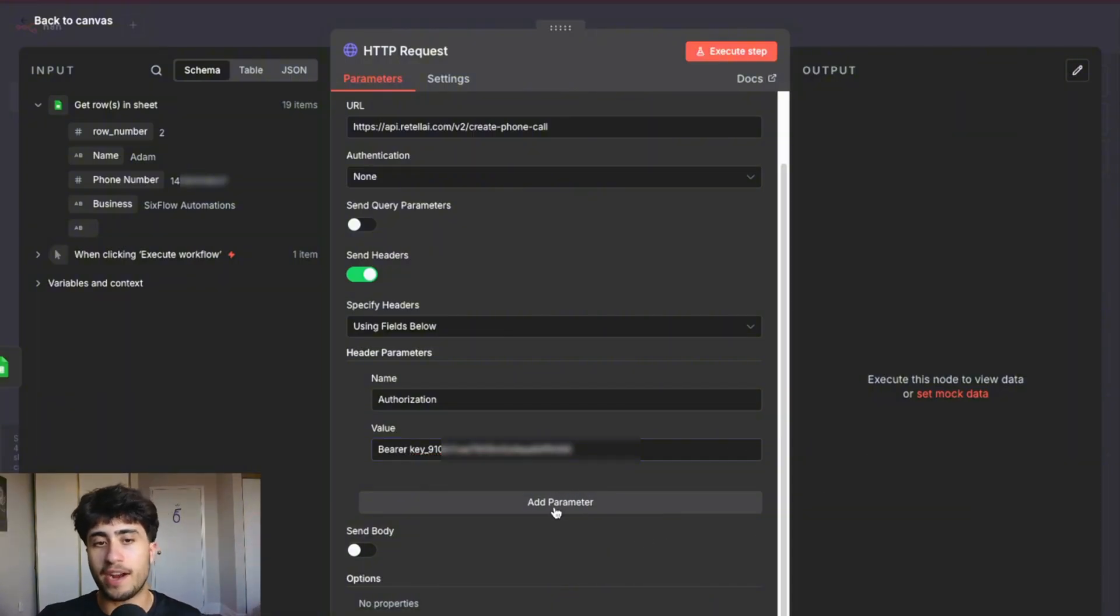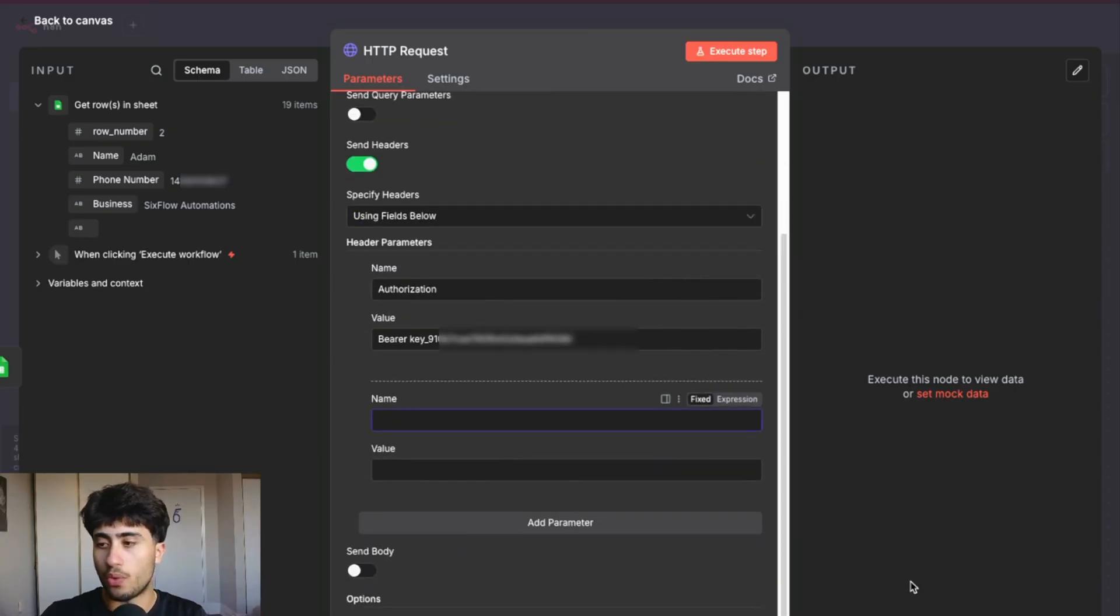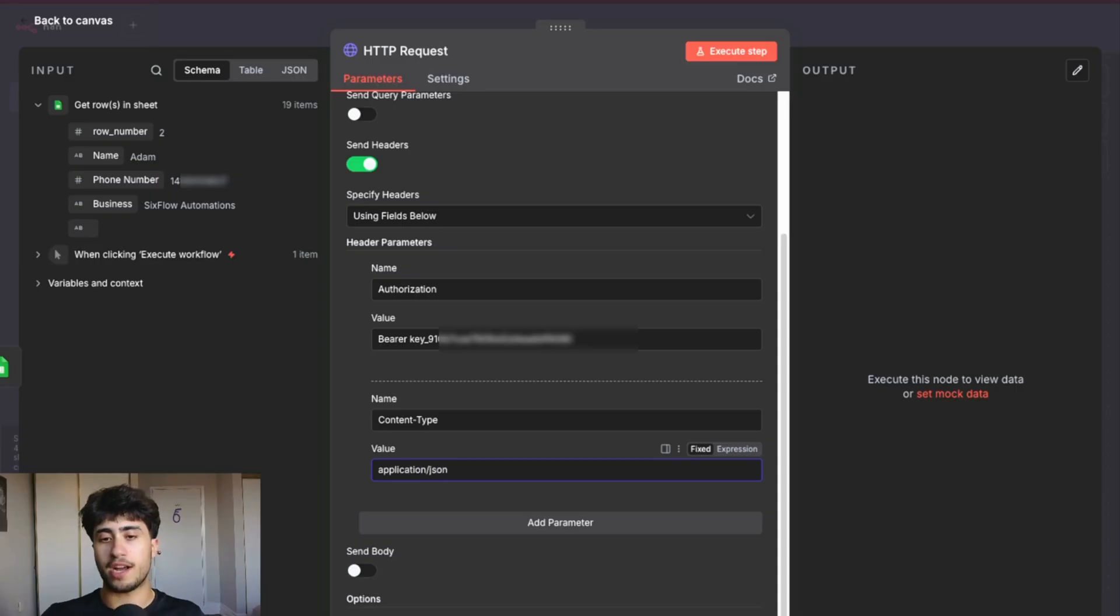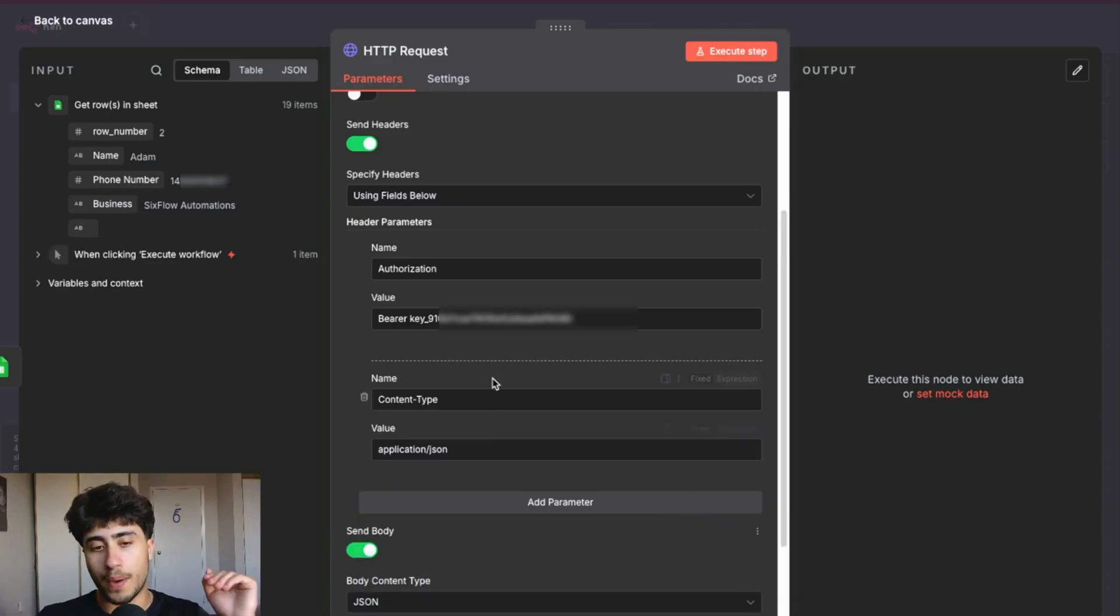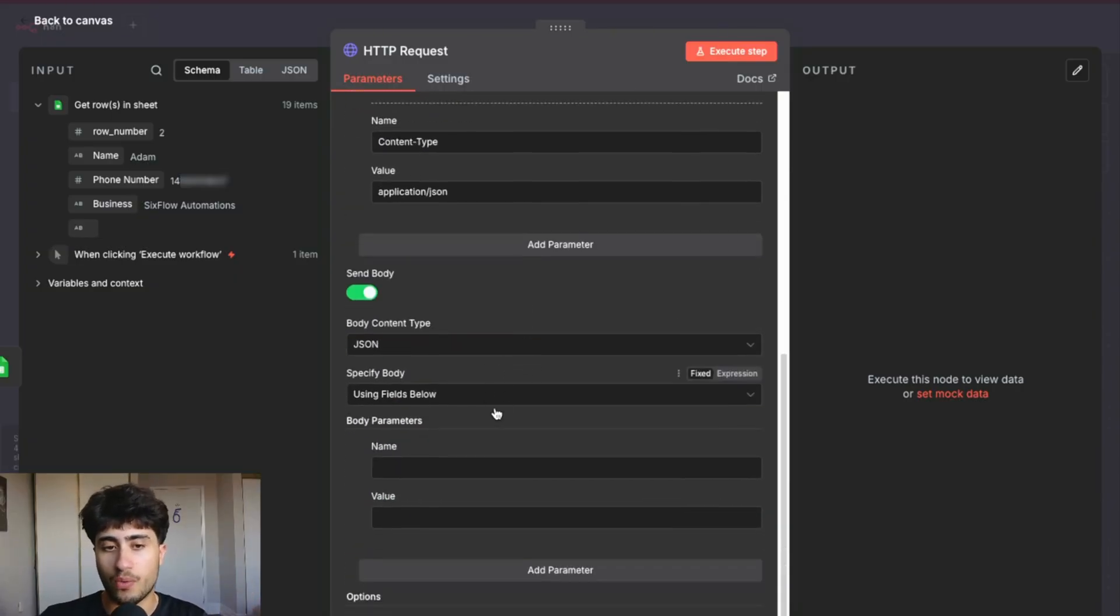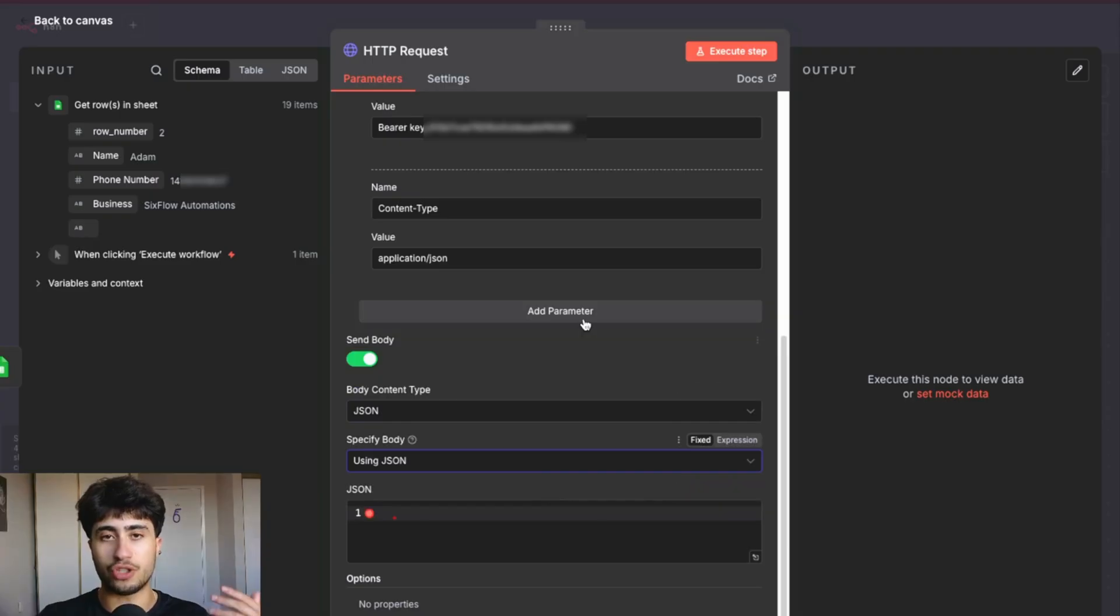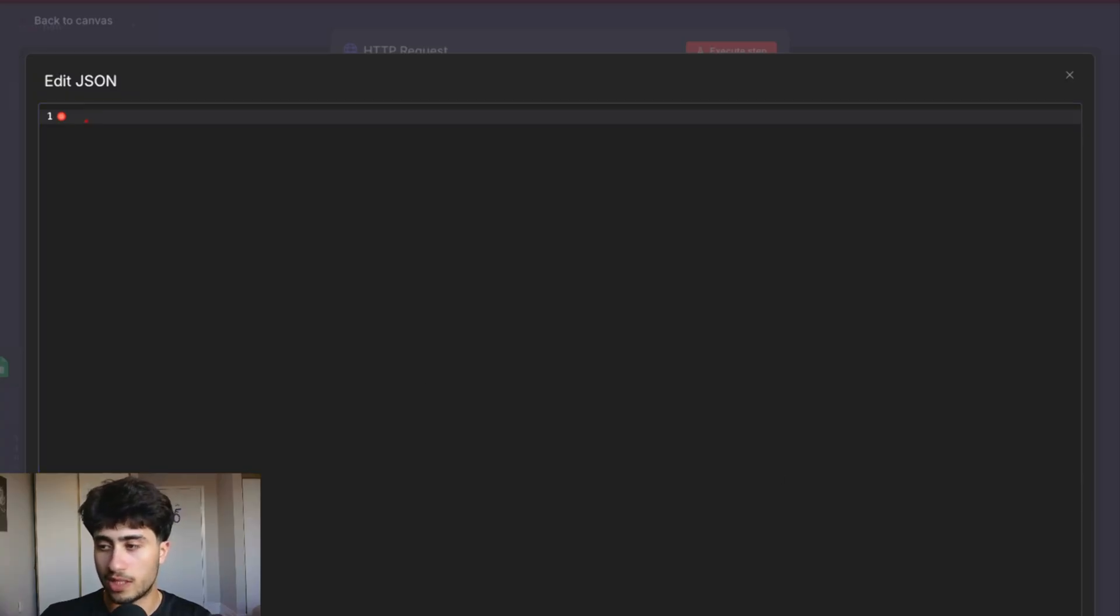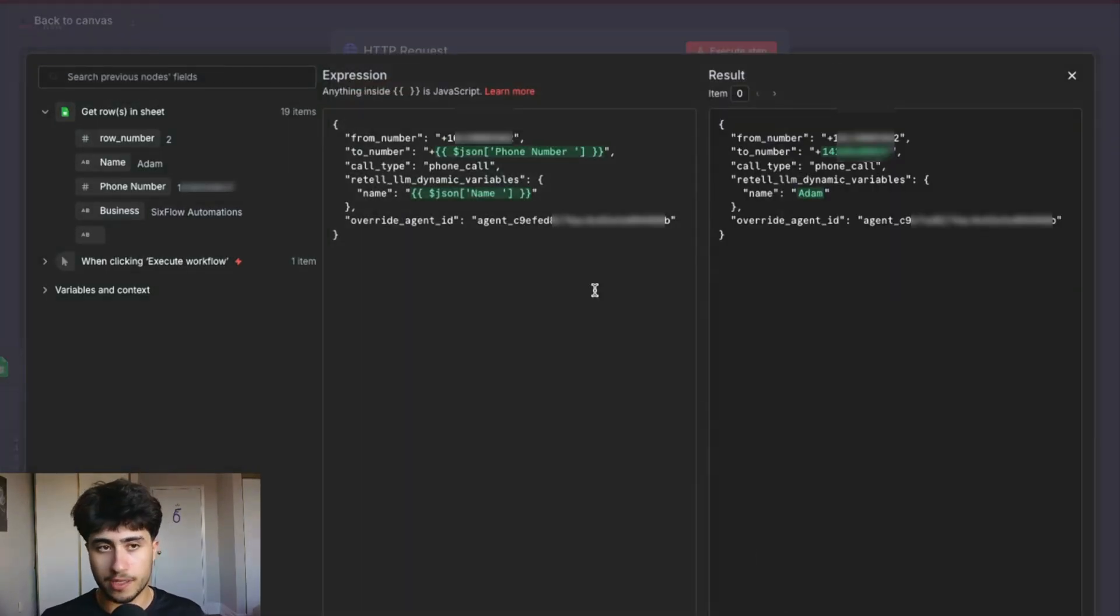The next step is to actually add another parameter. So go ahead and click add parameter. And under name, we're going to type in content dash type, just like that. And then under value, we're going to type in application slash JSON, just like that. Once you do that, the next step is to toggle on send body. So we toggle on send body right here. And now what we are going to do under specify body, we're going to change that to using JSON. And now we're going to type in a little code here that I'm going to provide for you guys in the description. So don't worry too much if it's a little bit complicated. I'm just going to paste this in right here. Let me make it full screen for you guys. Perfect.